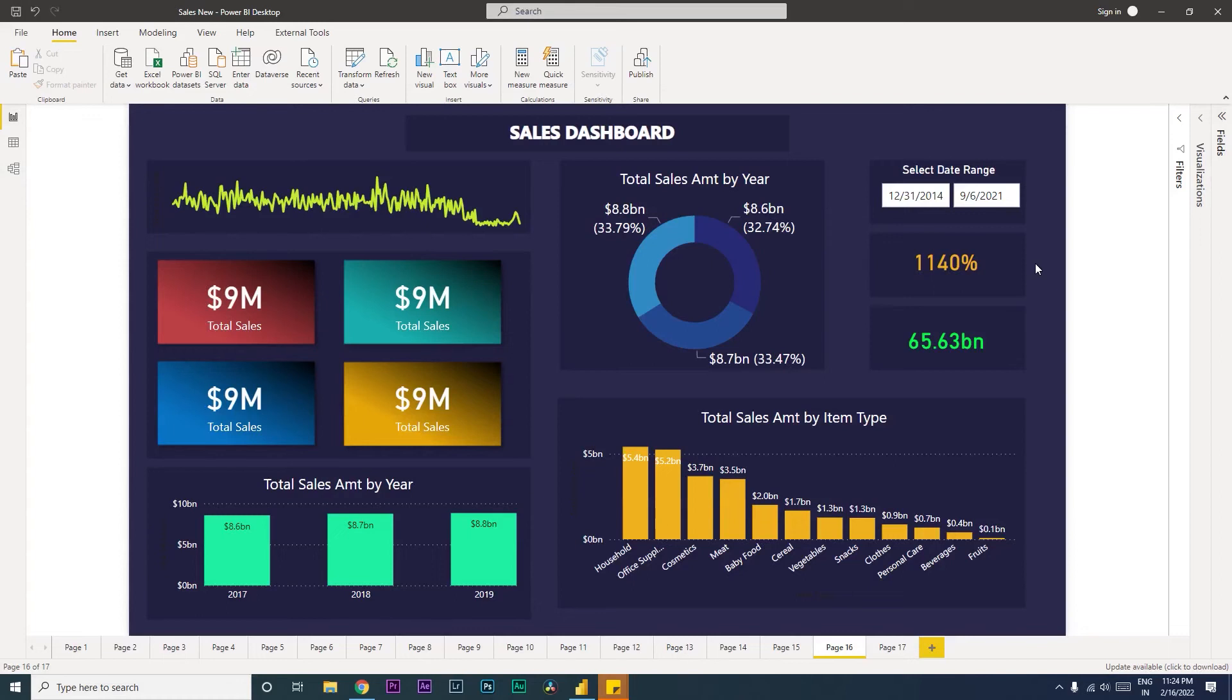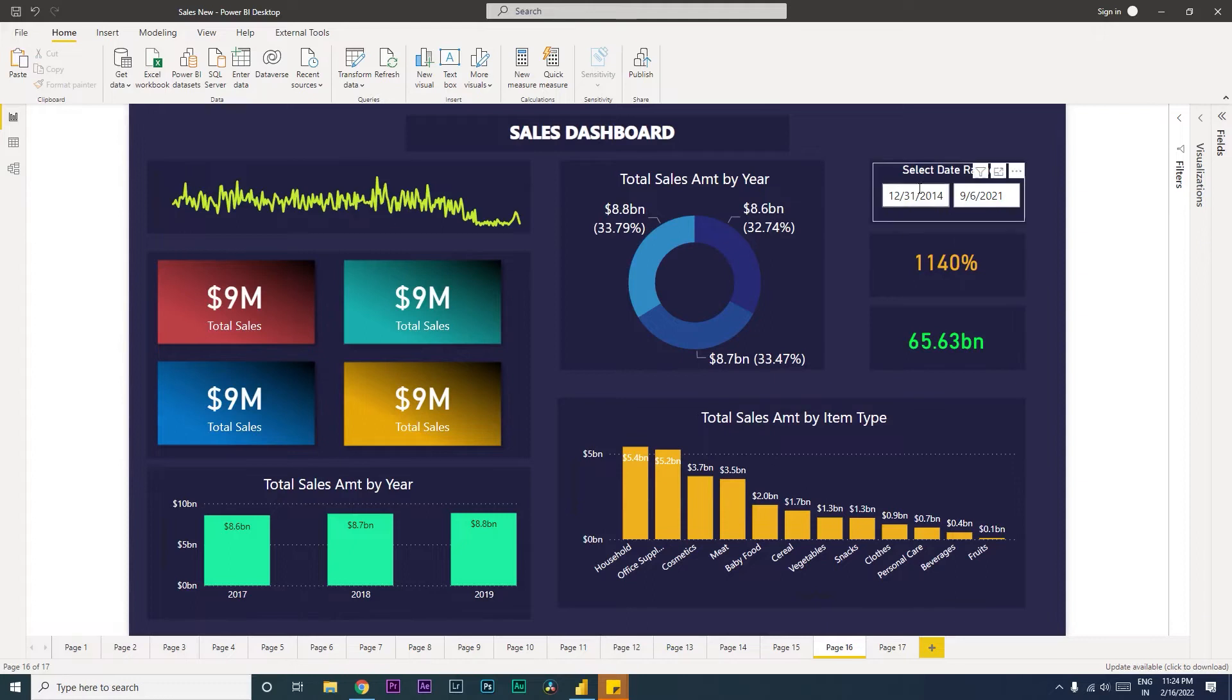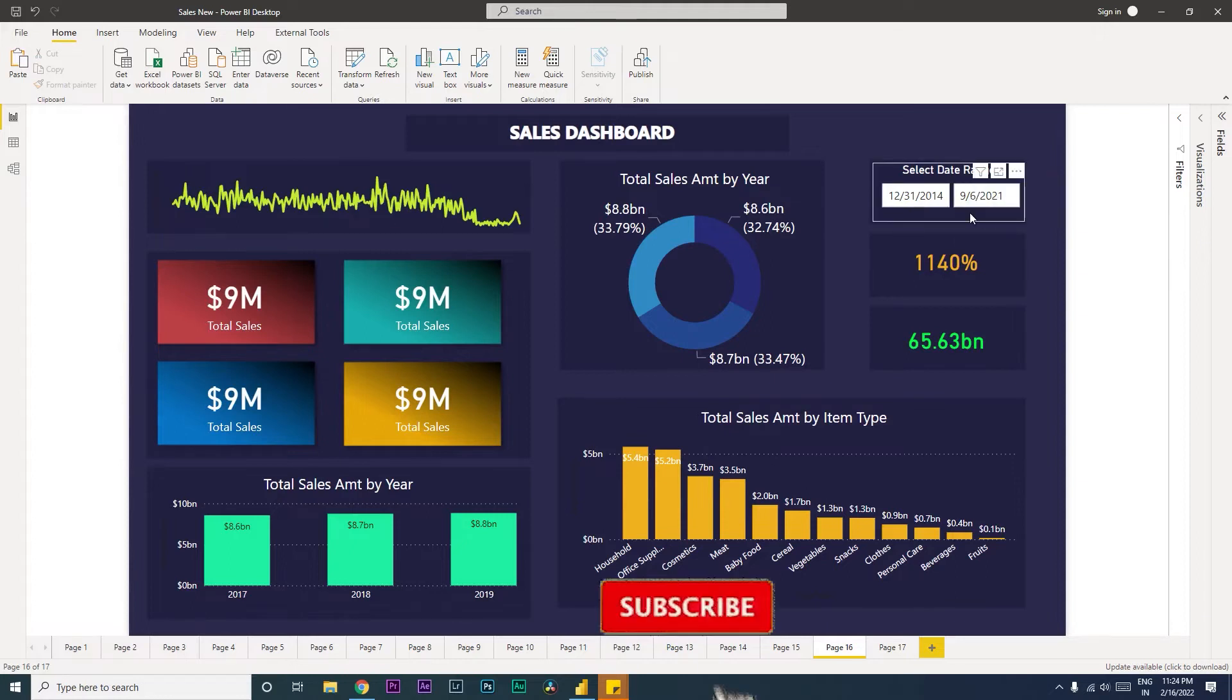Hey guys, welcome back to my channel and my tutorials. In this tutorial, I'm going to teach you how to create a custom date picker slicer in Power BI. So let me give you a quick demo of what we are going to be creating today. If you look at this visual over here, we have created a visual